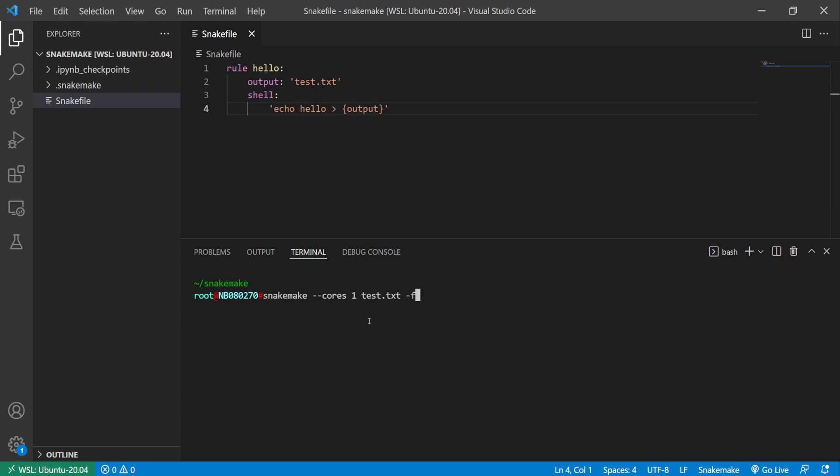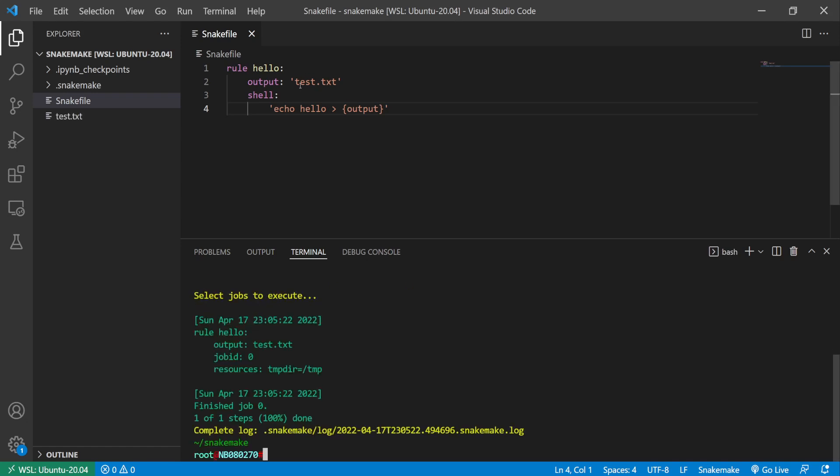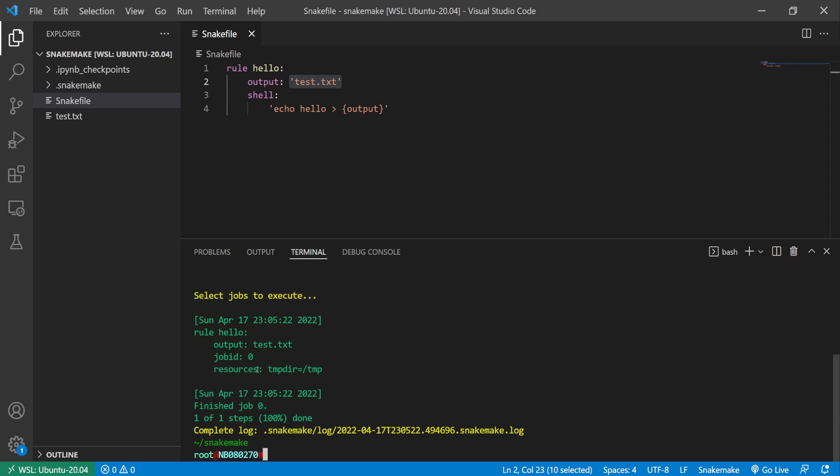Let's run this command to generate the test.txt file. So here you see there's the resources directive info. The temp directive is specified by default.